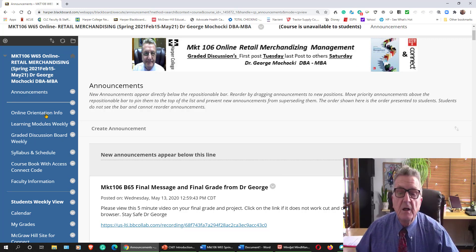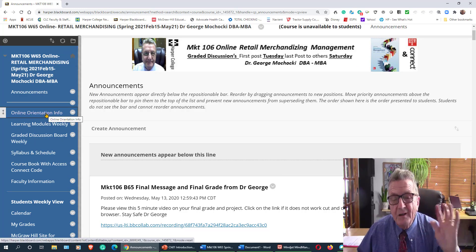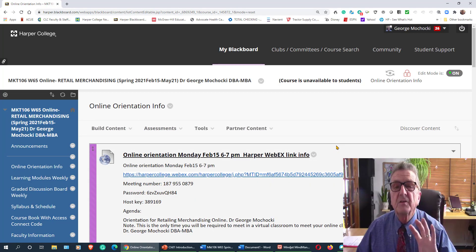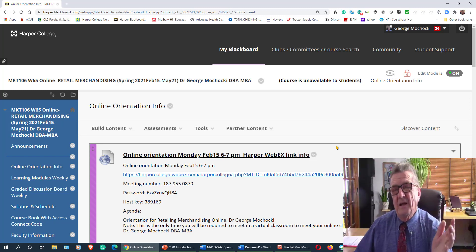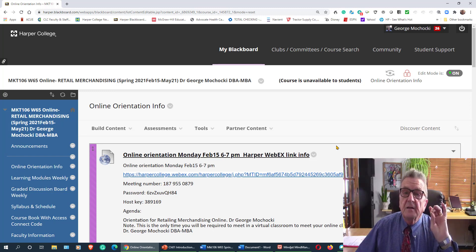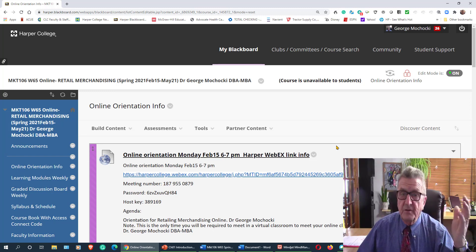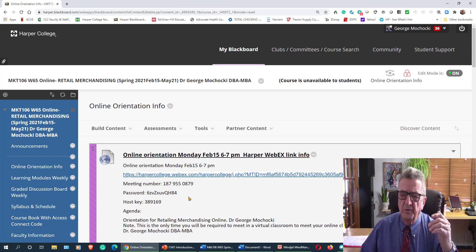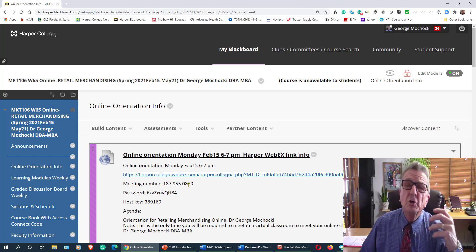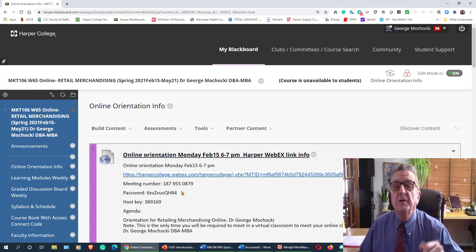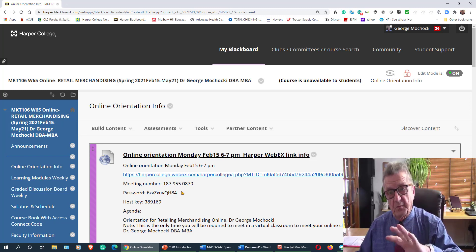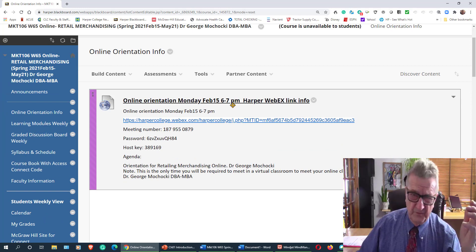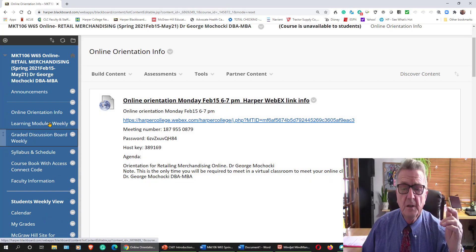You're going to come in here and go to online orientation. When you click on this, this is where you're going to find the video. Here's the link that you're going to have. It's going to be a different link depending on the semester because I have like three sections of the same class. Make sure you save the meeting number and the password. You click on it, you should be able to go right into it. And this one is set up for February 15. It could be different depending on the class.